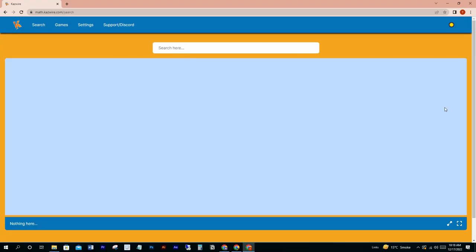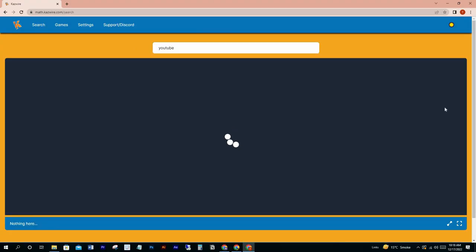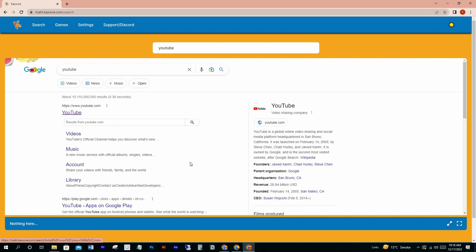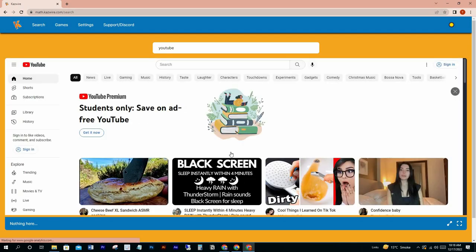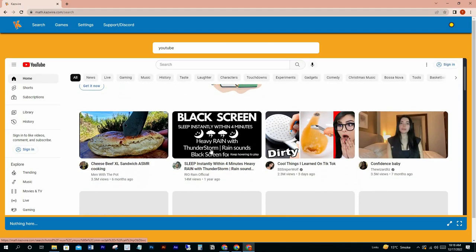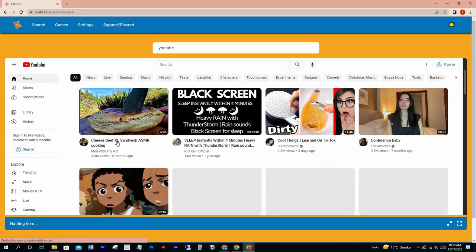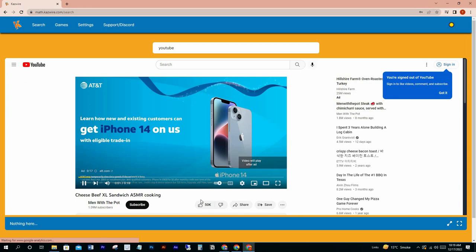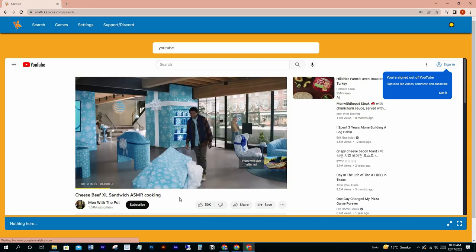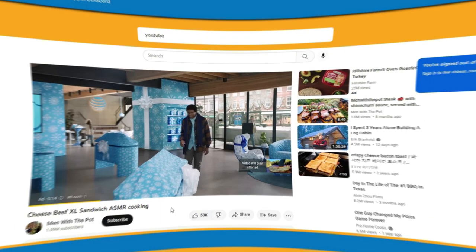Now let's see how to open YouTube. It's so simple — just click the search tab, type YouTube, click youtube.com, and click any video to play. The same way you can search Twitter, Instagram, Discord, or any other website you want.